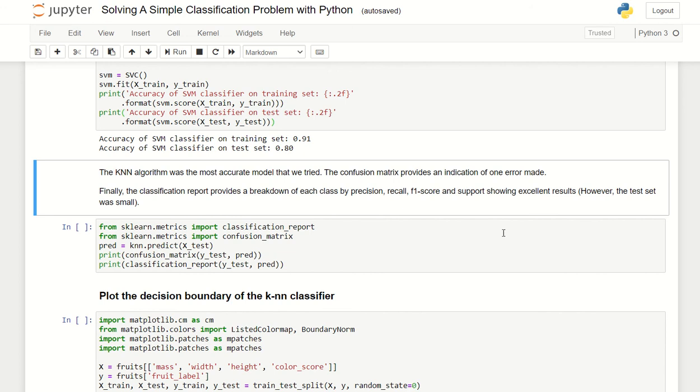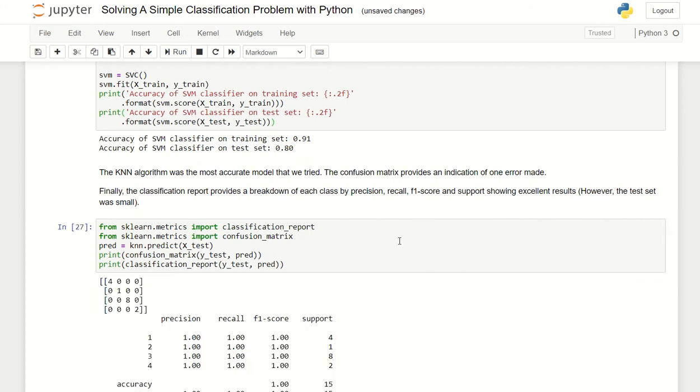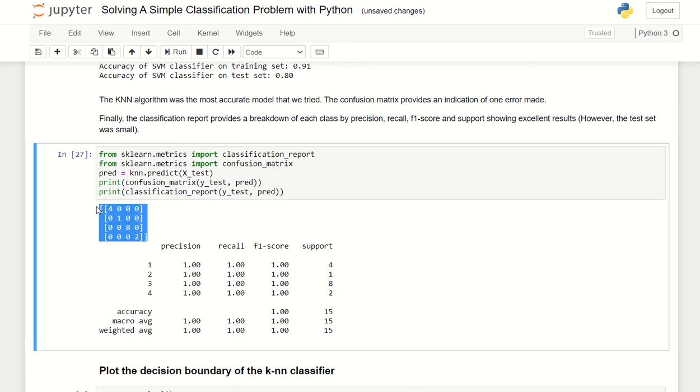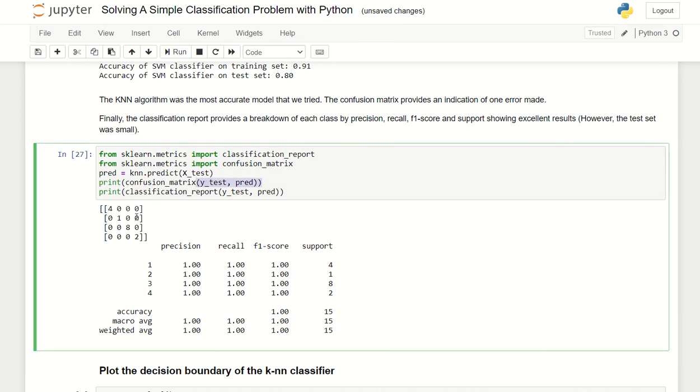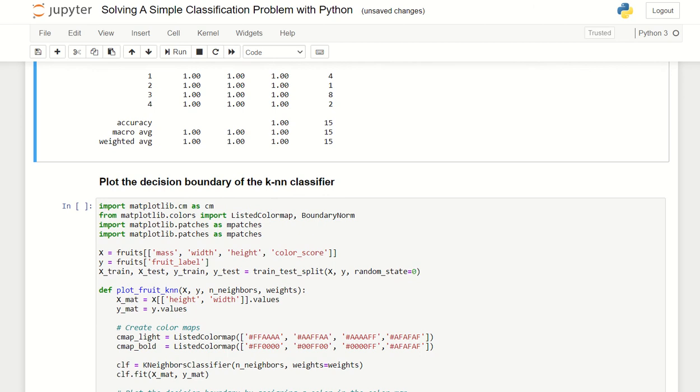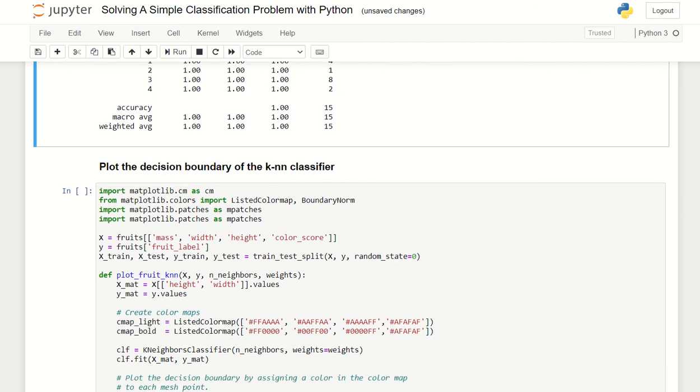Let's do confusion matrix. This is the confusion matrix for KNN. As you can see here, this is the confusion matrix for y_test. We have fifteen test values and all the test values are true.